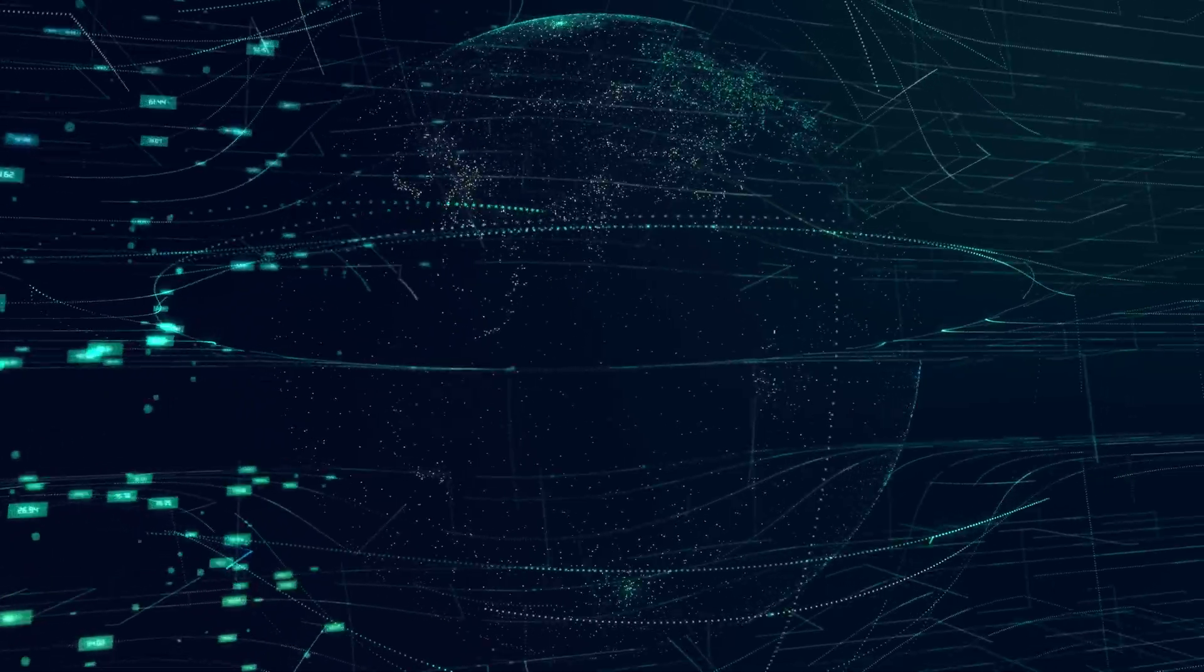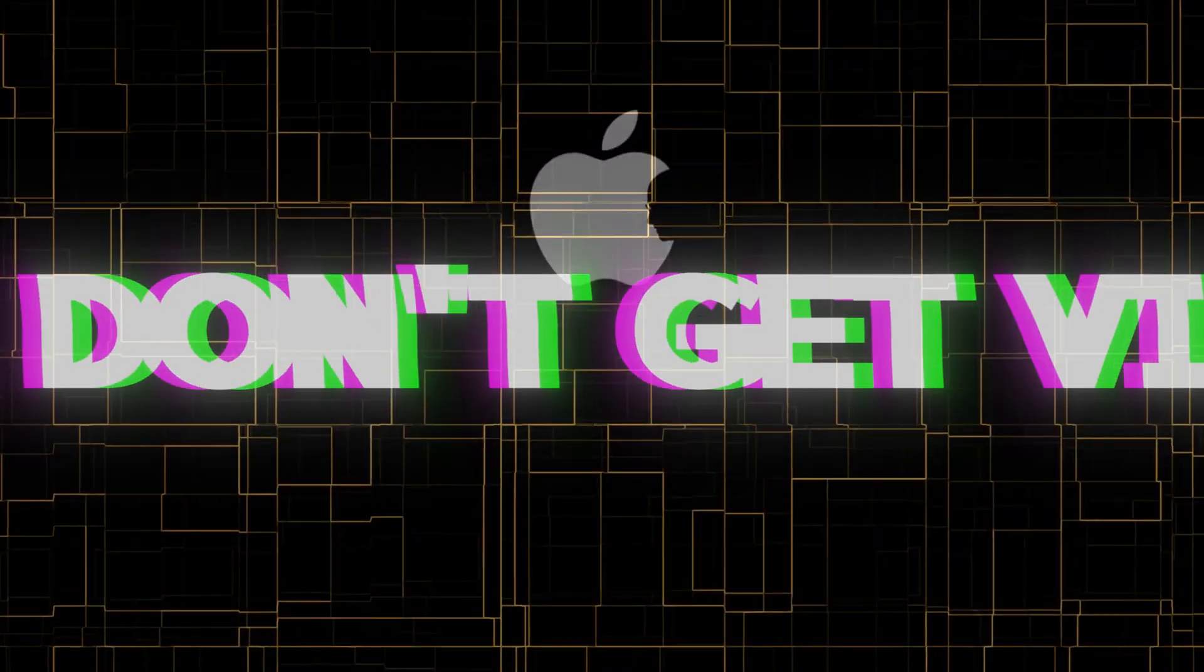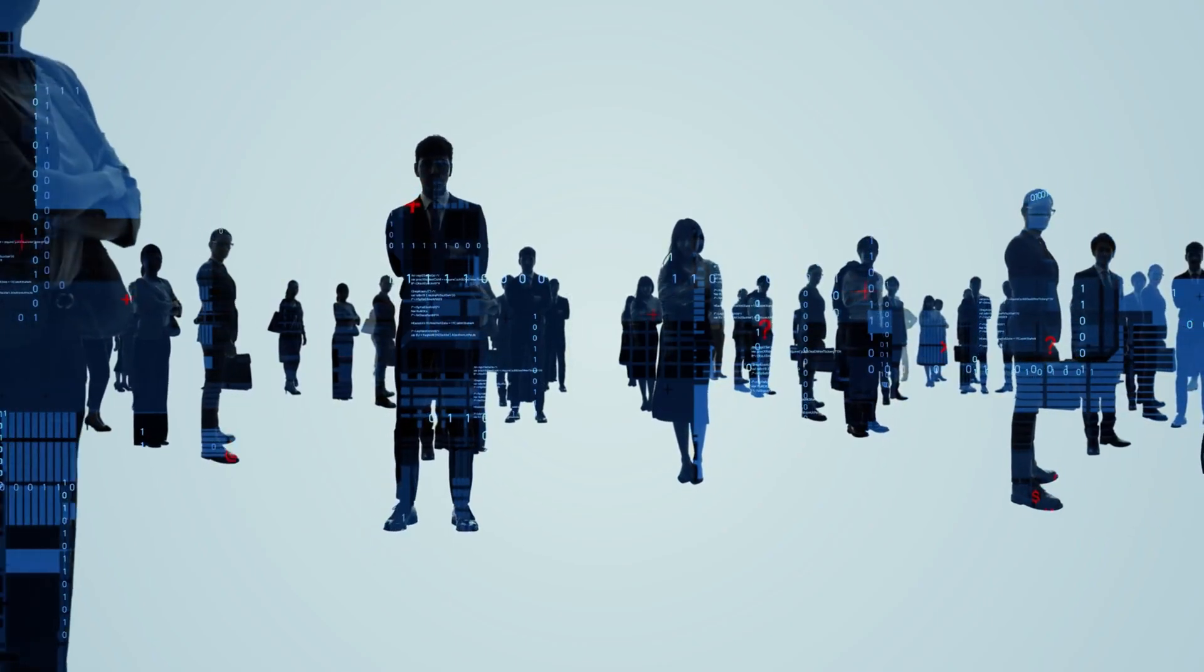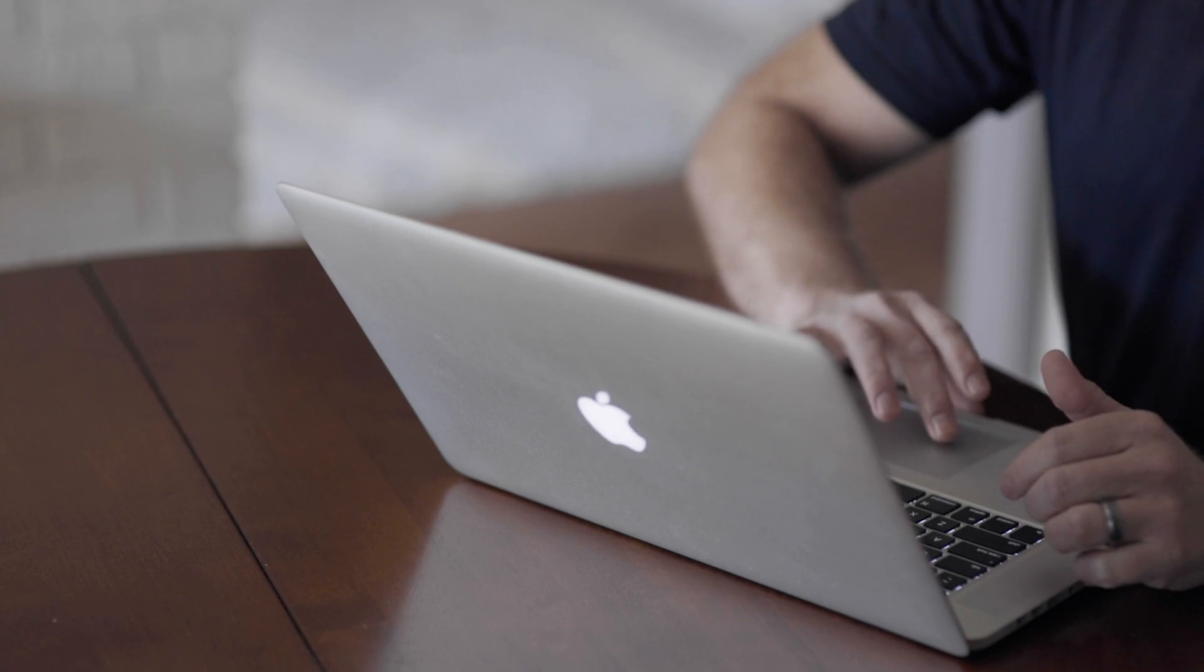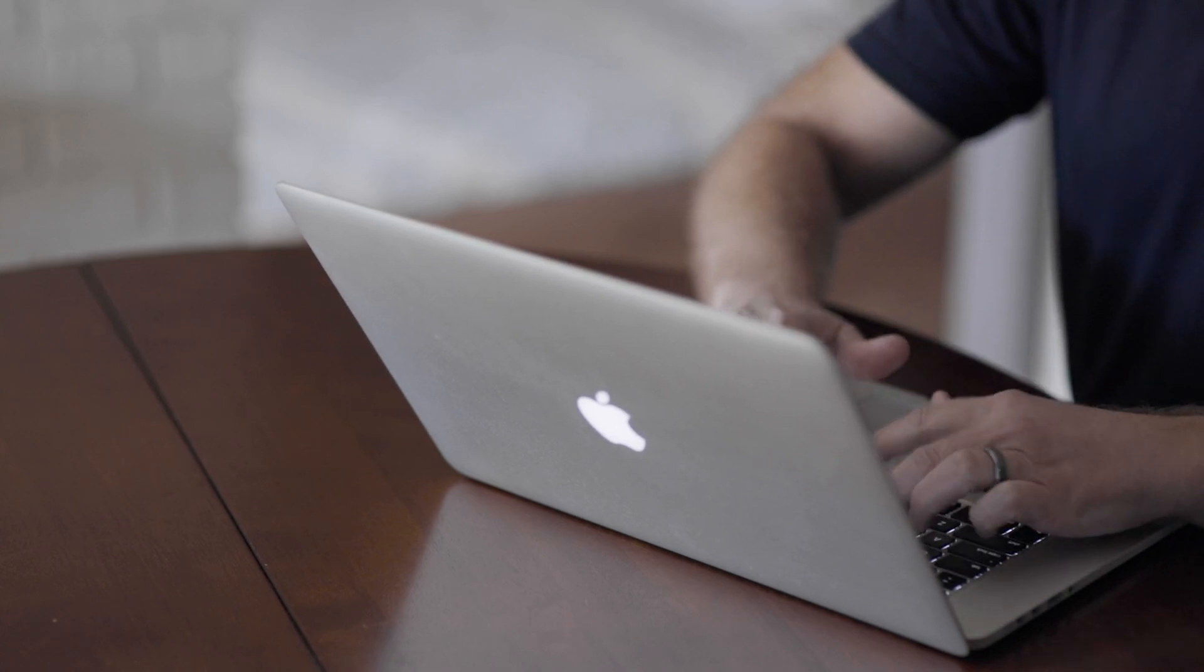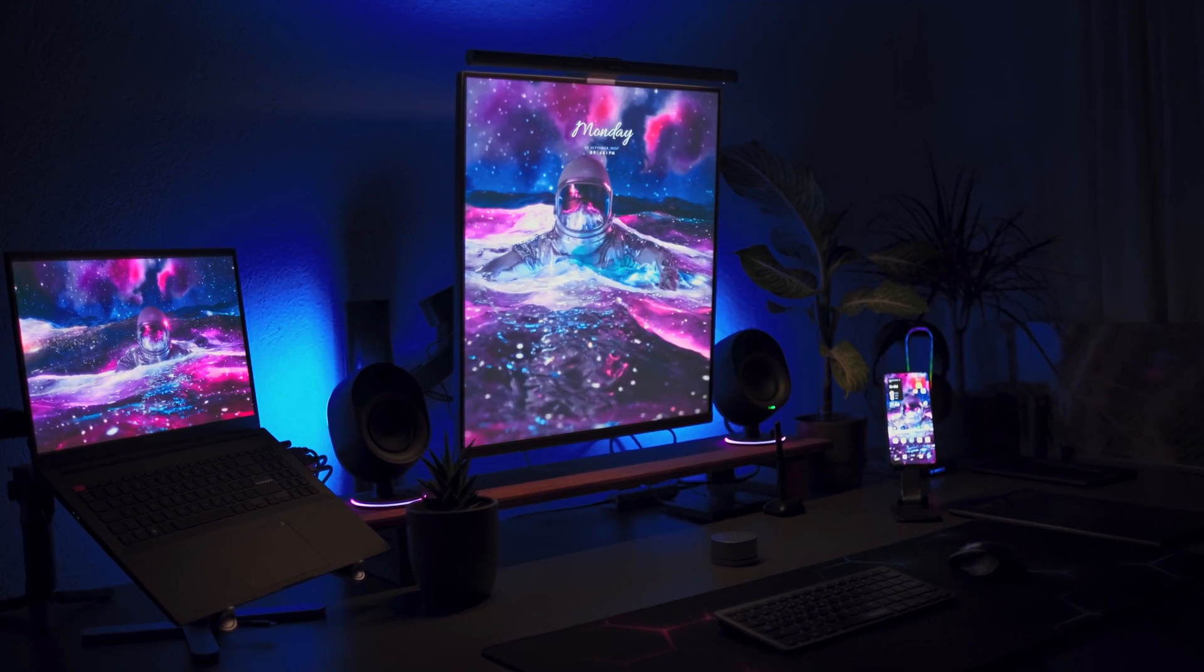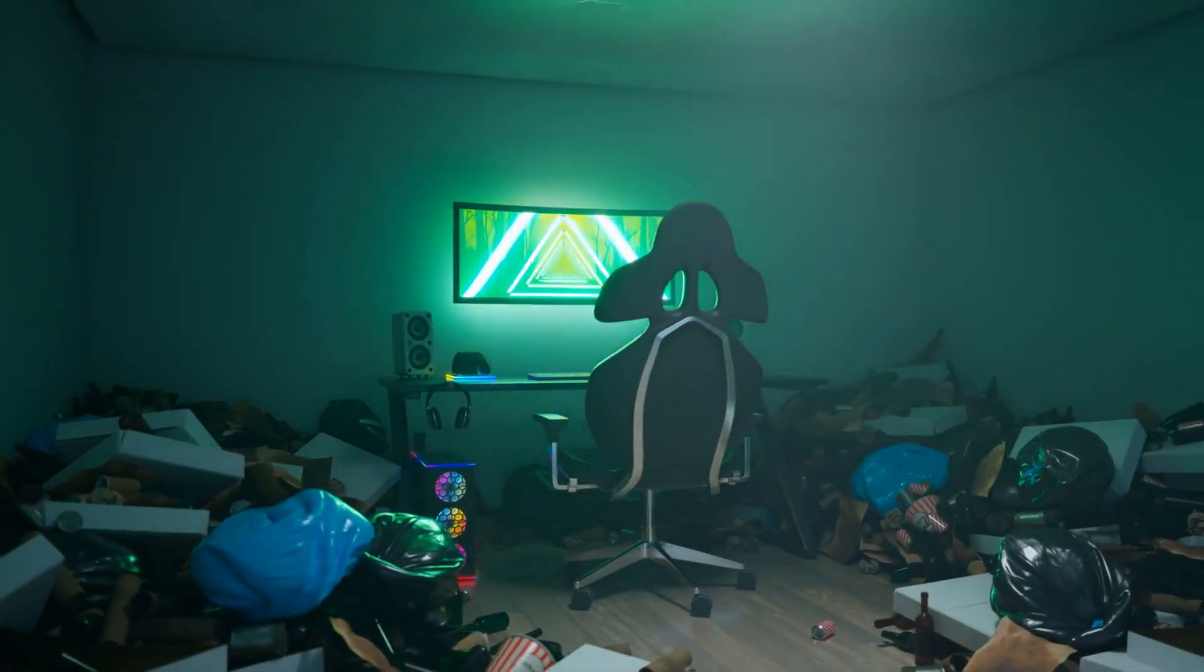Another popular myth people still believe is, Macs don't get viruses. A lot of people still believe this. But thinking your Mac is immune to viruses is a misconception. Macs do get viruses, just less often than Windows PCs. But less often doesn't mean never.